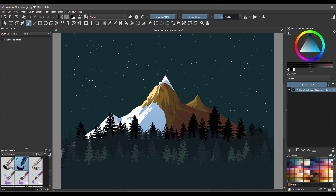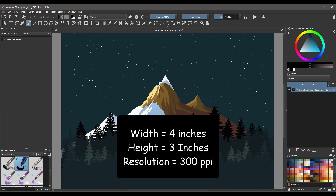First, it is important from the start that you know the size of your image. Here I have an image that I downloaded from Pixabay. It is 4 inches wide and 3 inches tall.